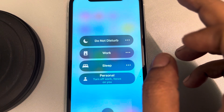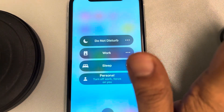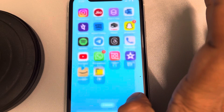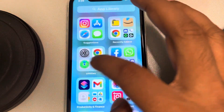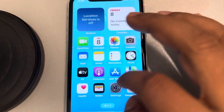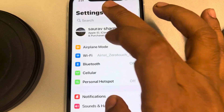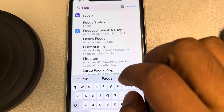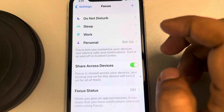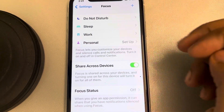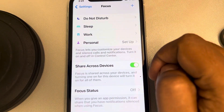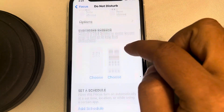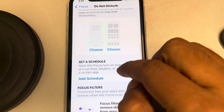It will get deselected and disabled. That's one way. The second way is to go to Settings and search for Focus, then go to the Focus page.